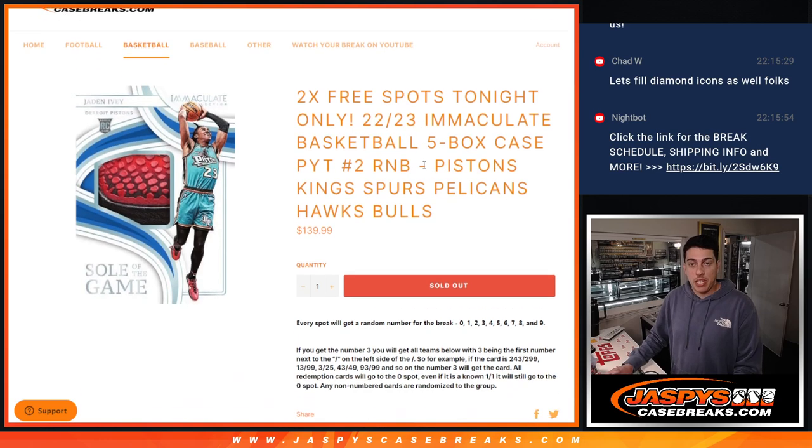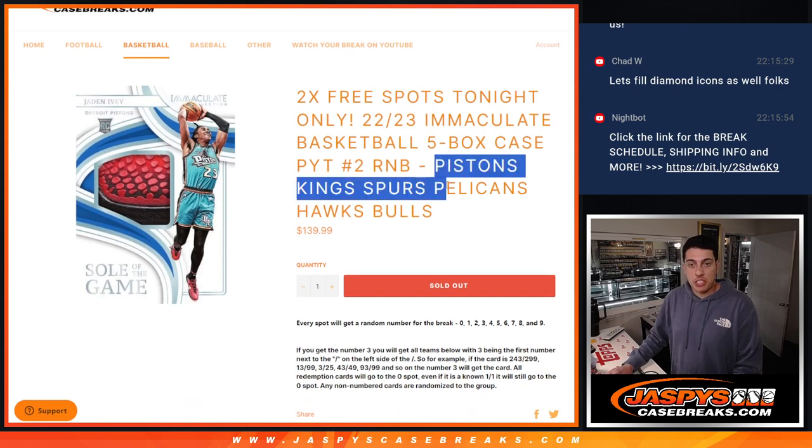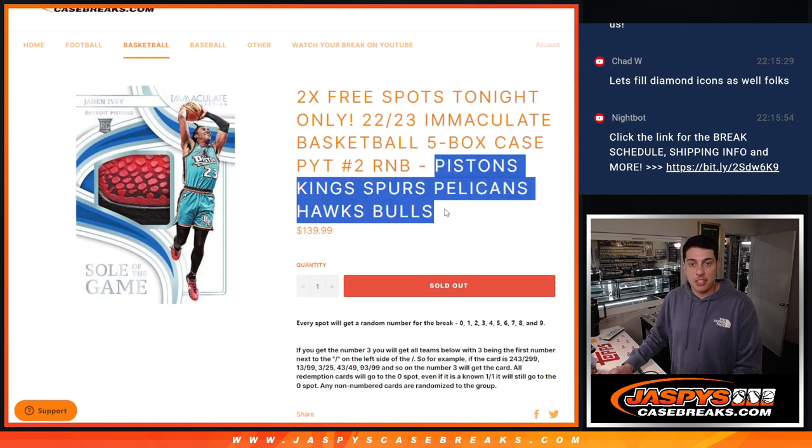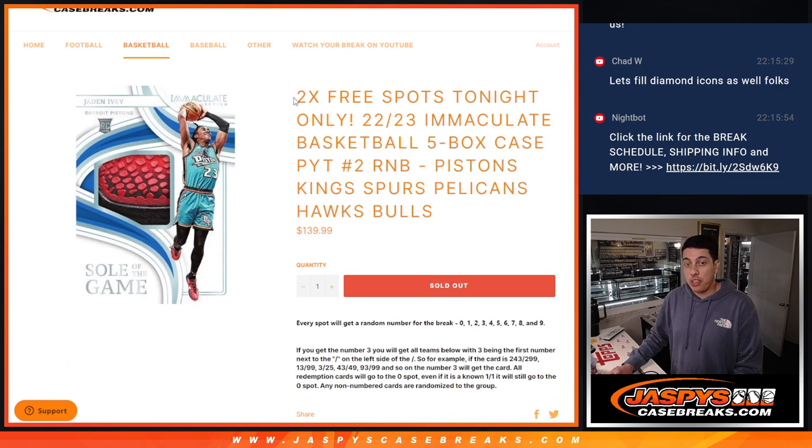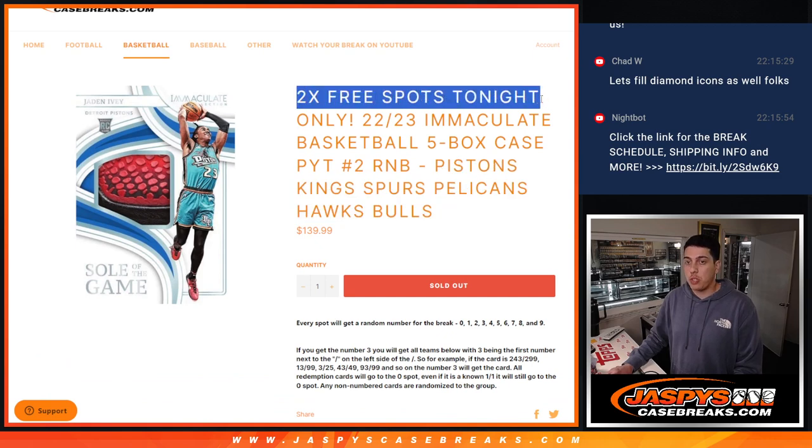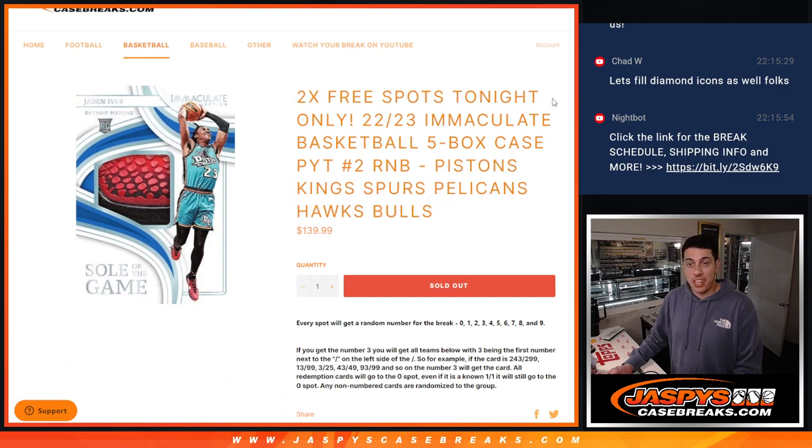This R&B is for the Pistons, Kings, Spurs, Pelicans, Hawks, and Bulls and we are giving away 2 free spots that were tonight only. We had a little late night push, late night rally, we got it done.